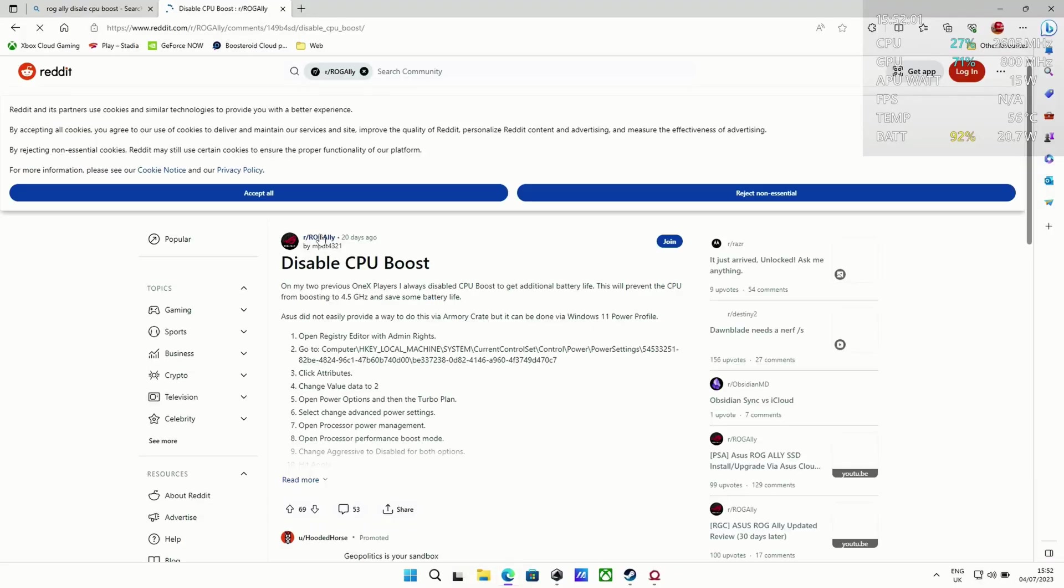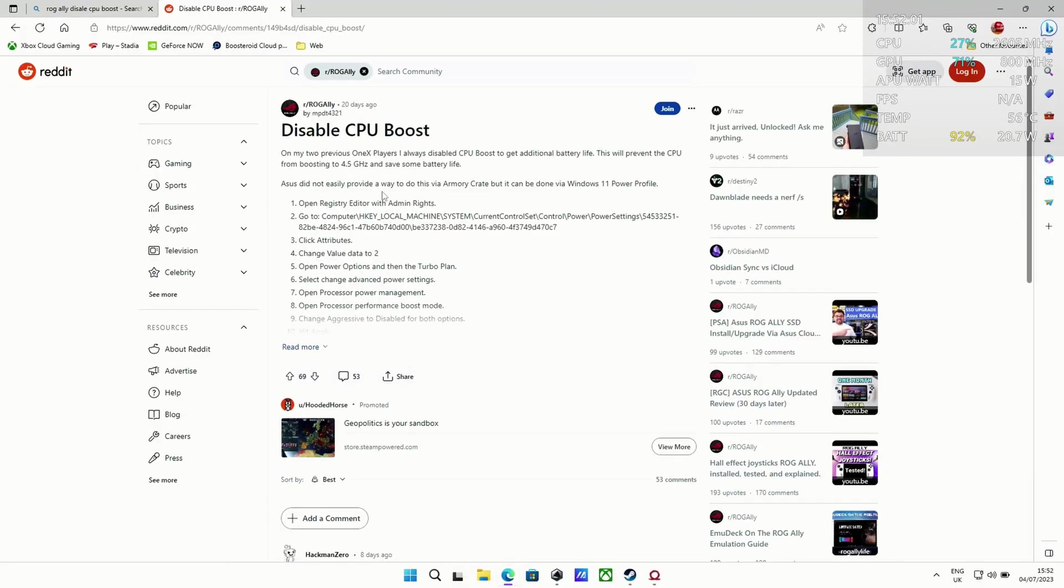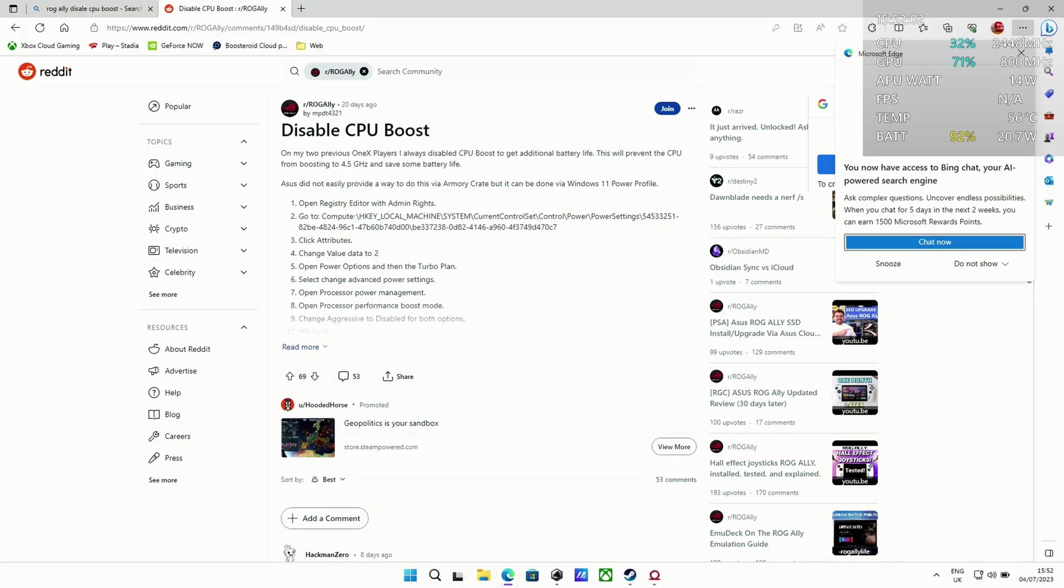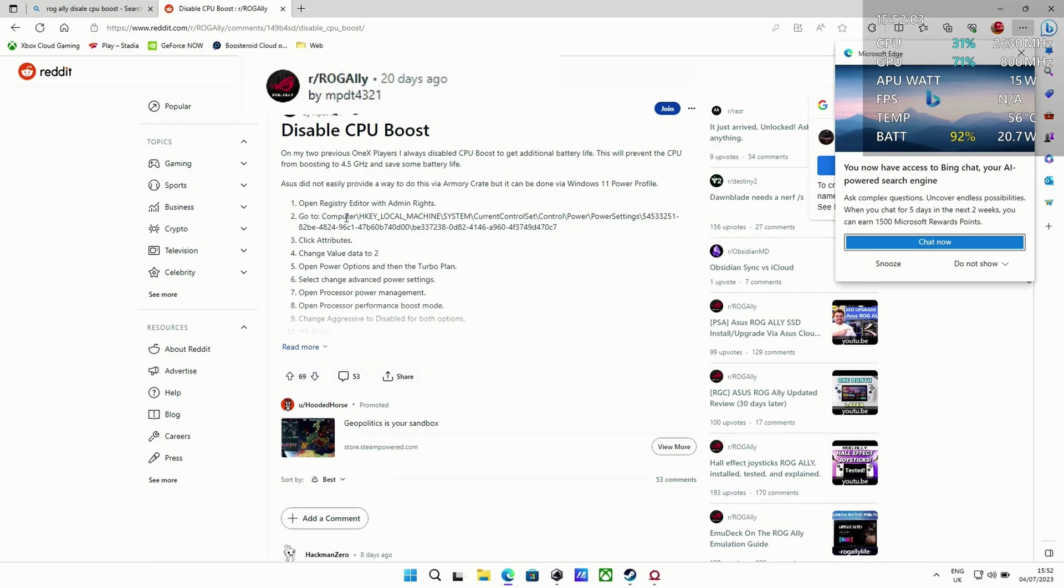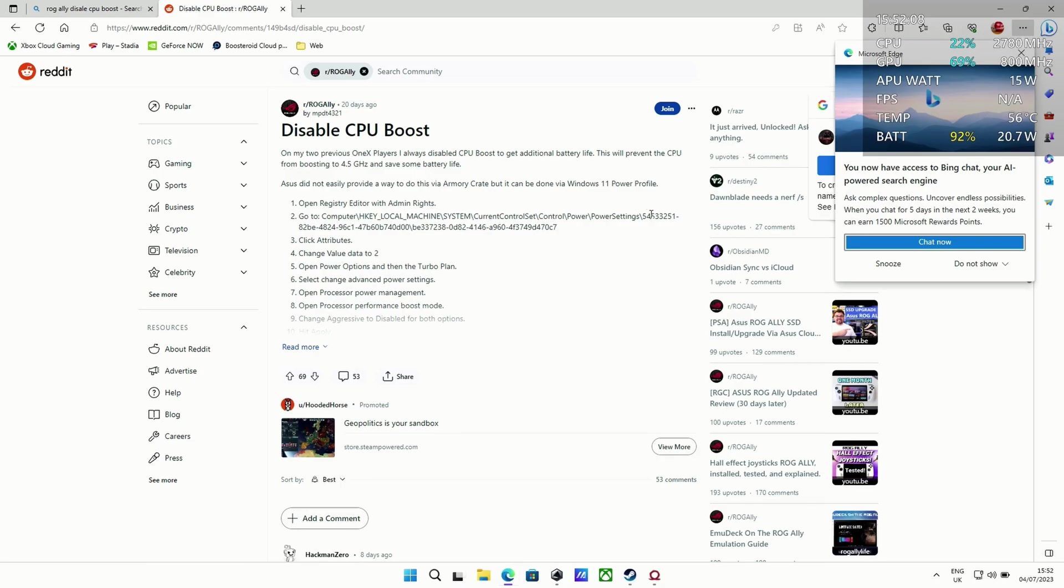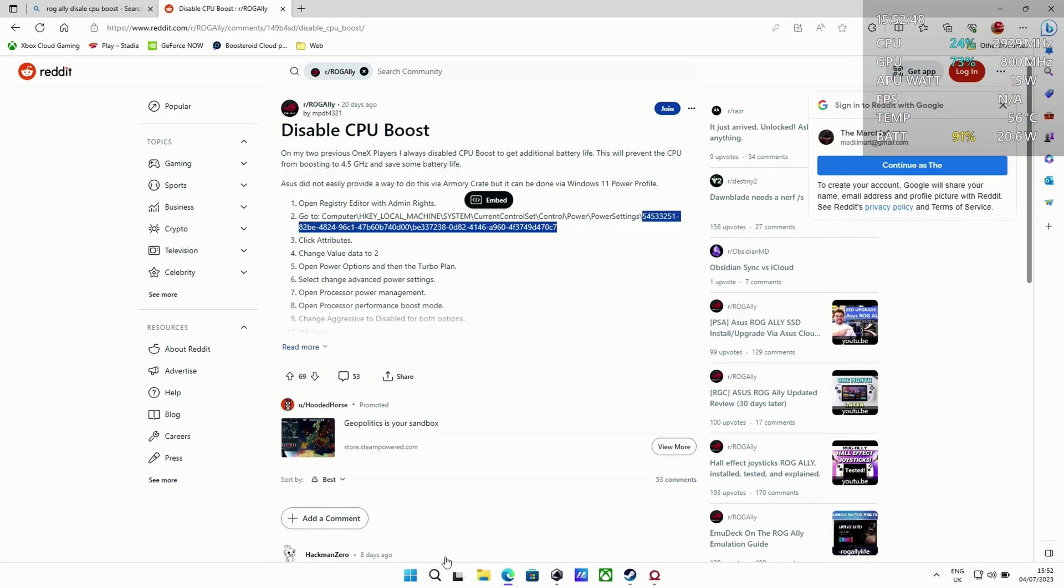Fortunately, thanks to mpdt4321 on Reddit, they put the Reddit settings on how to do this. So this is very simple.